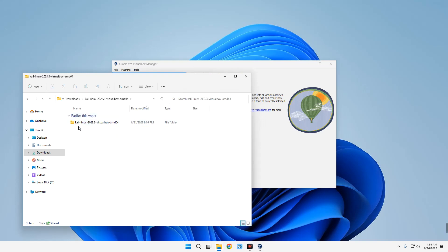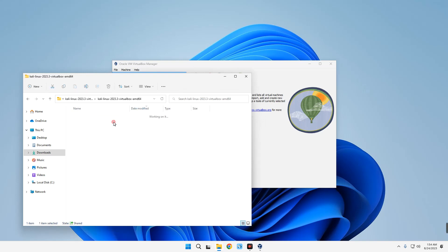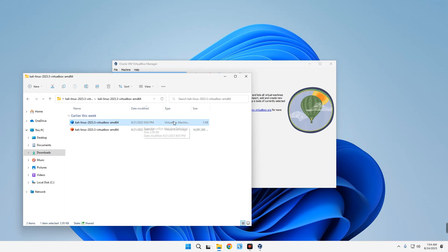Inside you can see another folder — open Kali Linux VirtualBox. You can see two files: the main disk image file at 14 gigabytes, and a small 3-kilobyte file which is the VirtualBox machine definition file. Let's double-click on that small file to open it, and it should add Kali Linux to VirtualBox automatically.